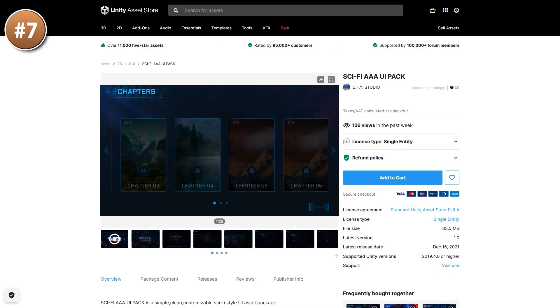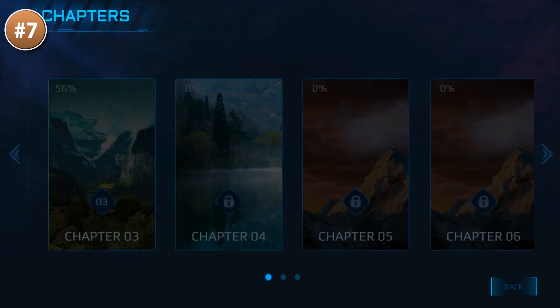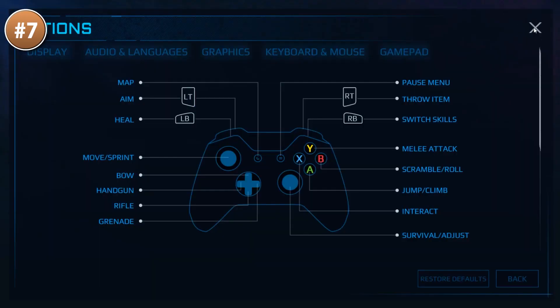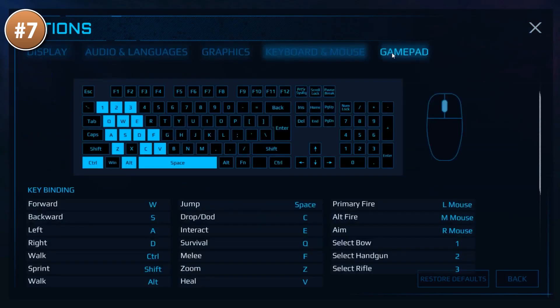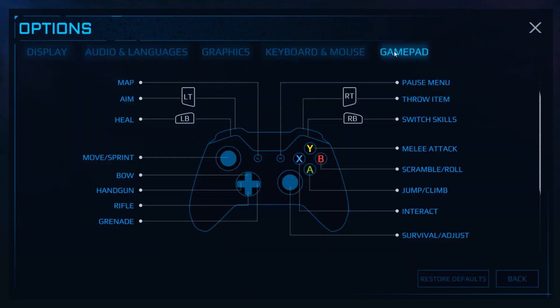Up next, here's a UI pack with tons of UI elements in a nice sci-fi theme. Lots of sliders, buttons, icons, and just about anything you'd need.